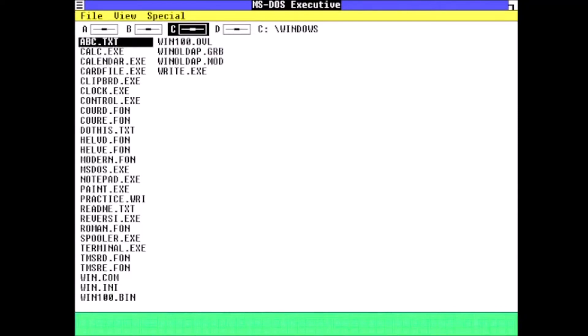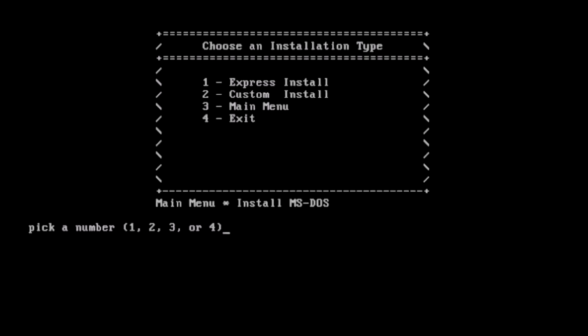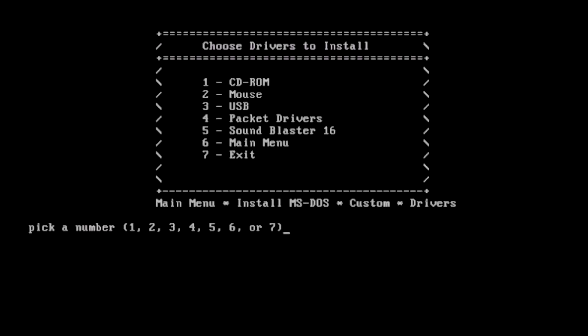But wait, there's more. If we reboot the system and go back to the menu, let's take a look at that custom option under installing MS-DOS. Here, we have a plethora of options.